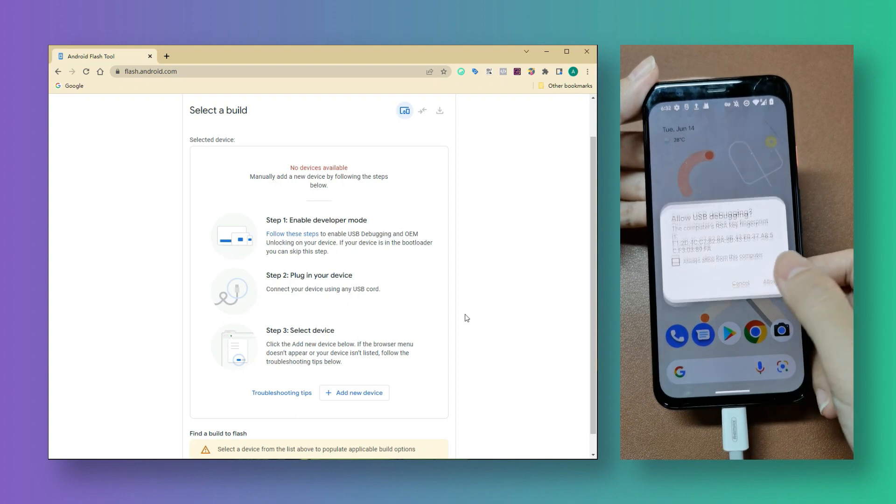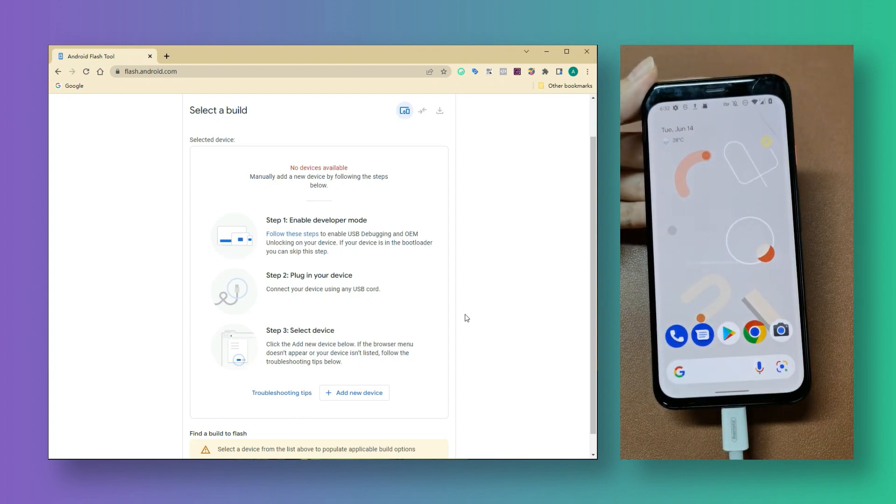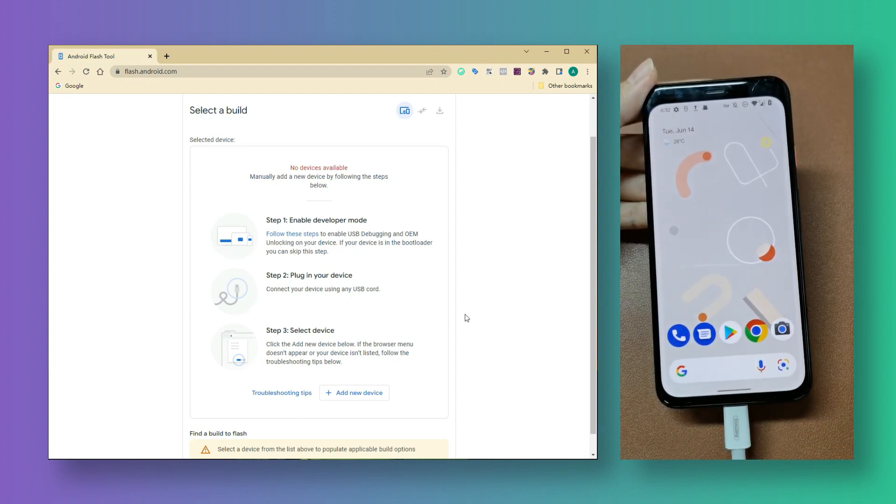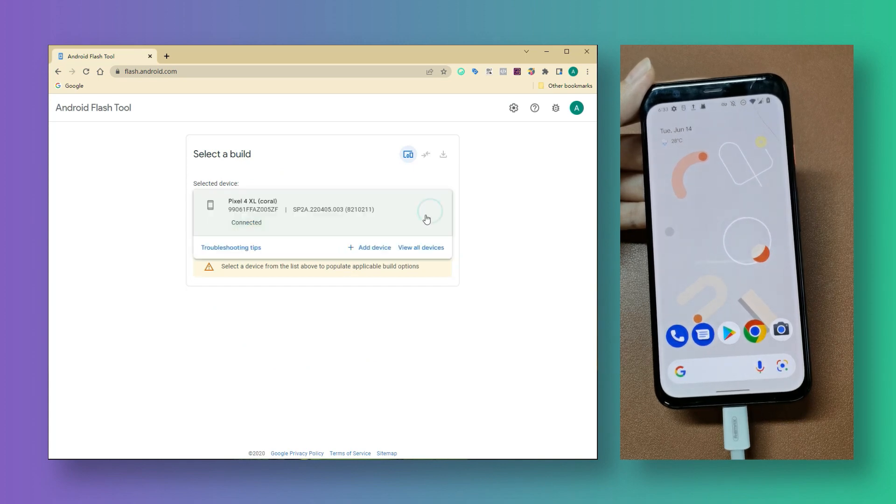Make sure you have installed Android USB driver on your computer. Back to the computer screen, we can select the device we want to update.